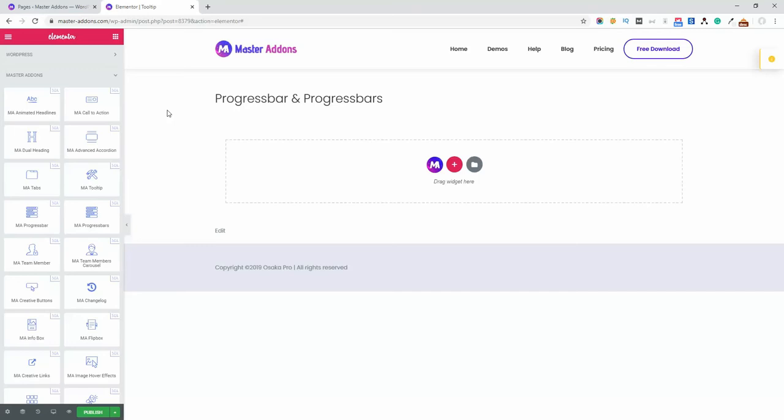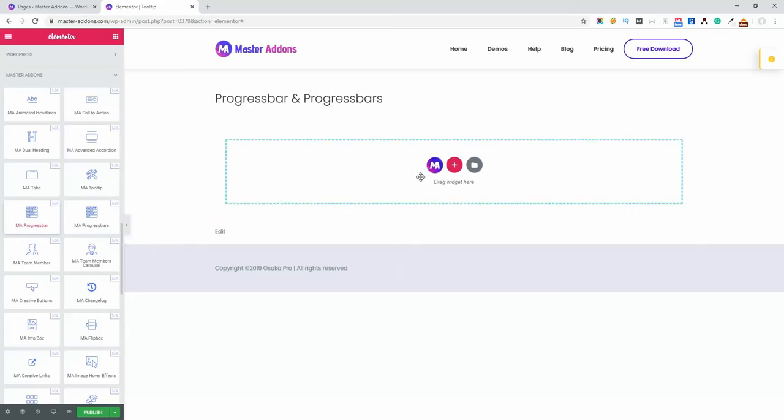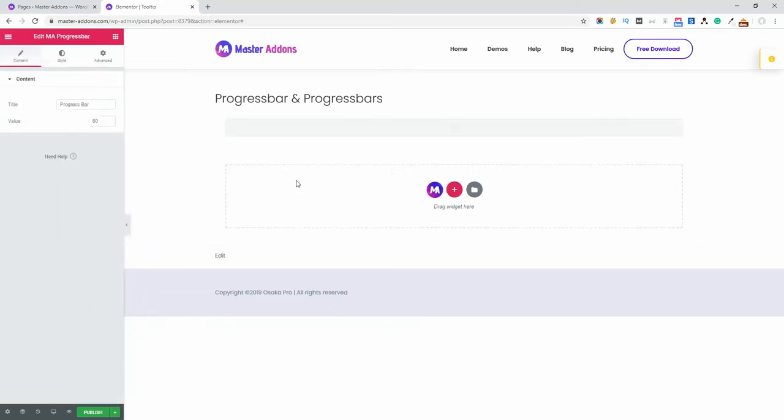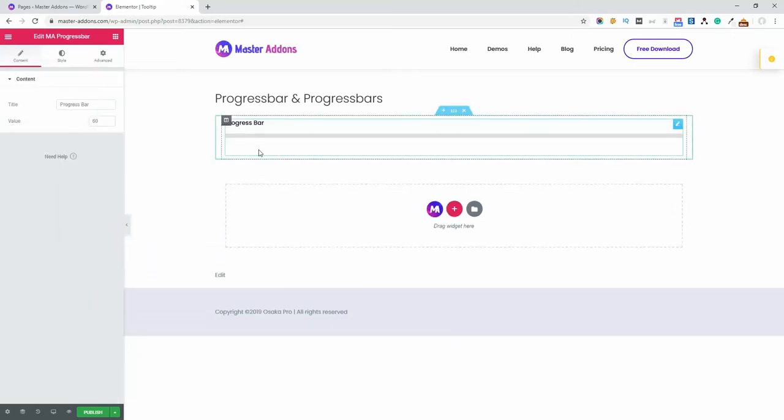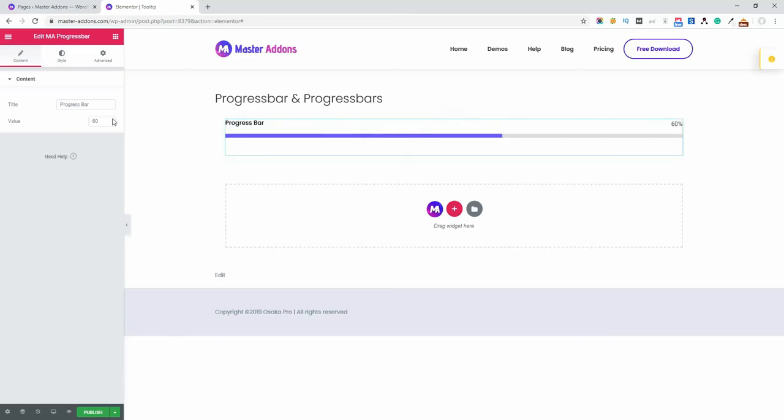In this video I am going to talk about MA progress bar and MA progress bars element of our Master Addons plugin. So first, add a MA progress bar. There's a single progress bar and you have to add a progress title here.